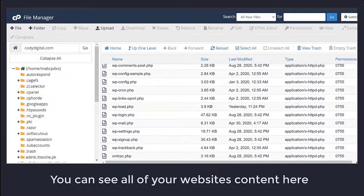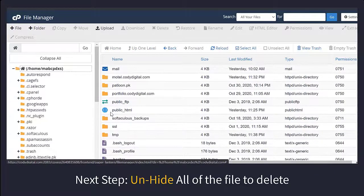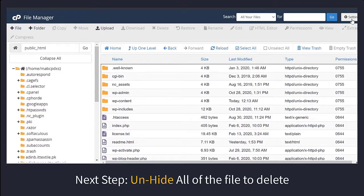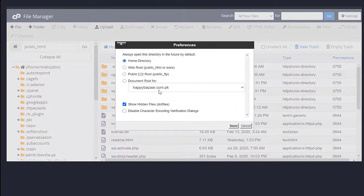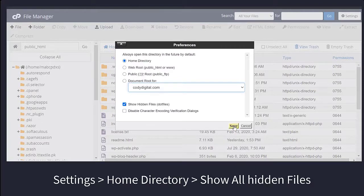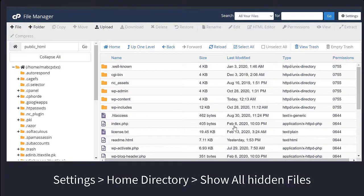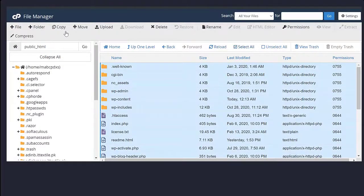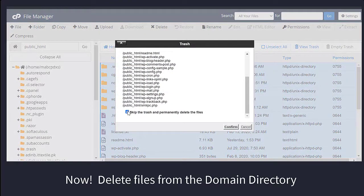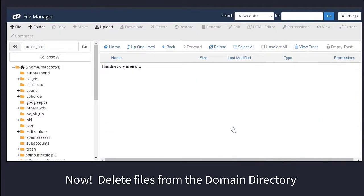Our next step is to delete all the unnecessary files. For this, you have to unhide all of your files to delete. Click on settings, select your domain, click on show hidden files and then OK. Now you can see all of your hidden files here. Now delete all these files from your particular domain.